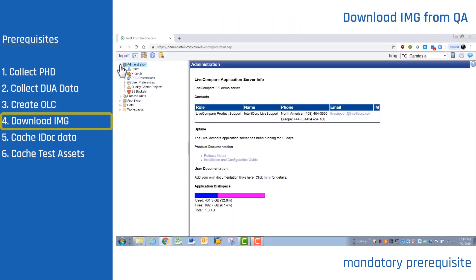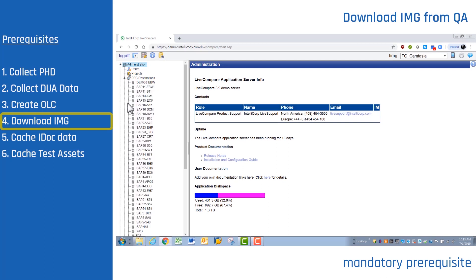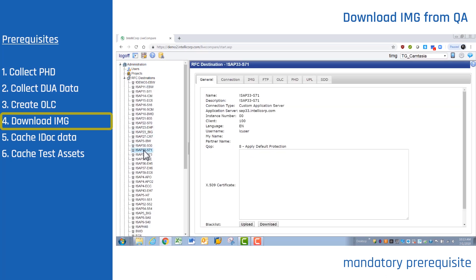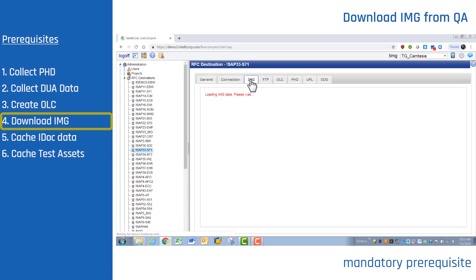Now expand Administration, RFC Destinations, choose QA, and download the IMG.